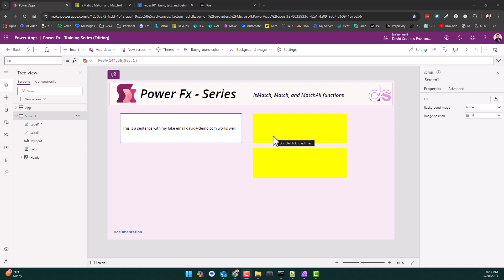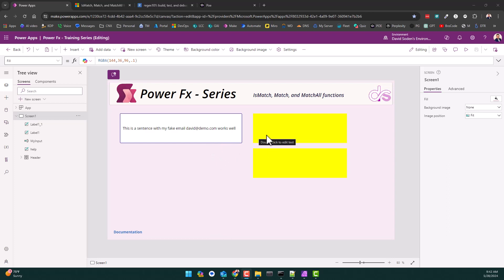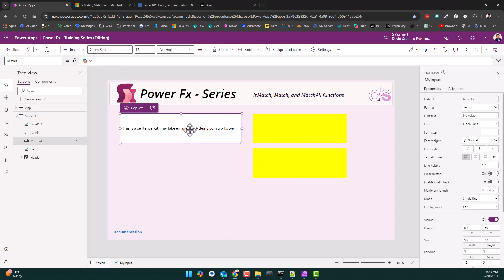I no longer have to fully relearn regular expressions every time I use them because of the way technology has changed. I don't have to spend hours relearning everything all over again. I just love the time and age we live in because of how easy things have become. So here's the sentence and what I want to do is answer the simple question: does this text string have an email address inside of it?